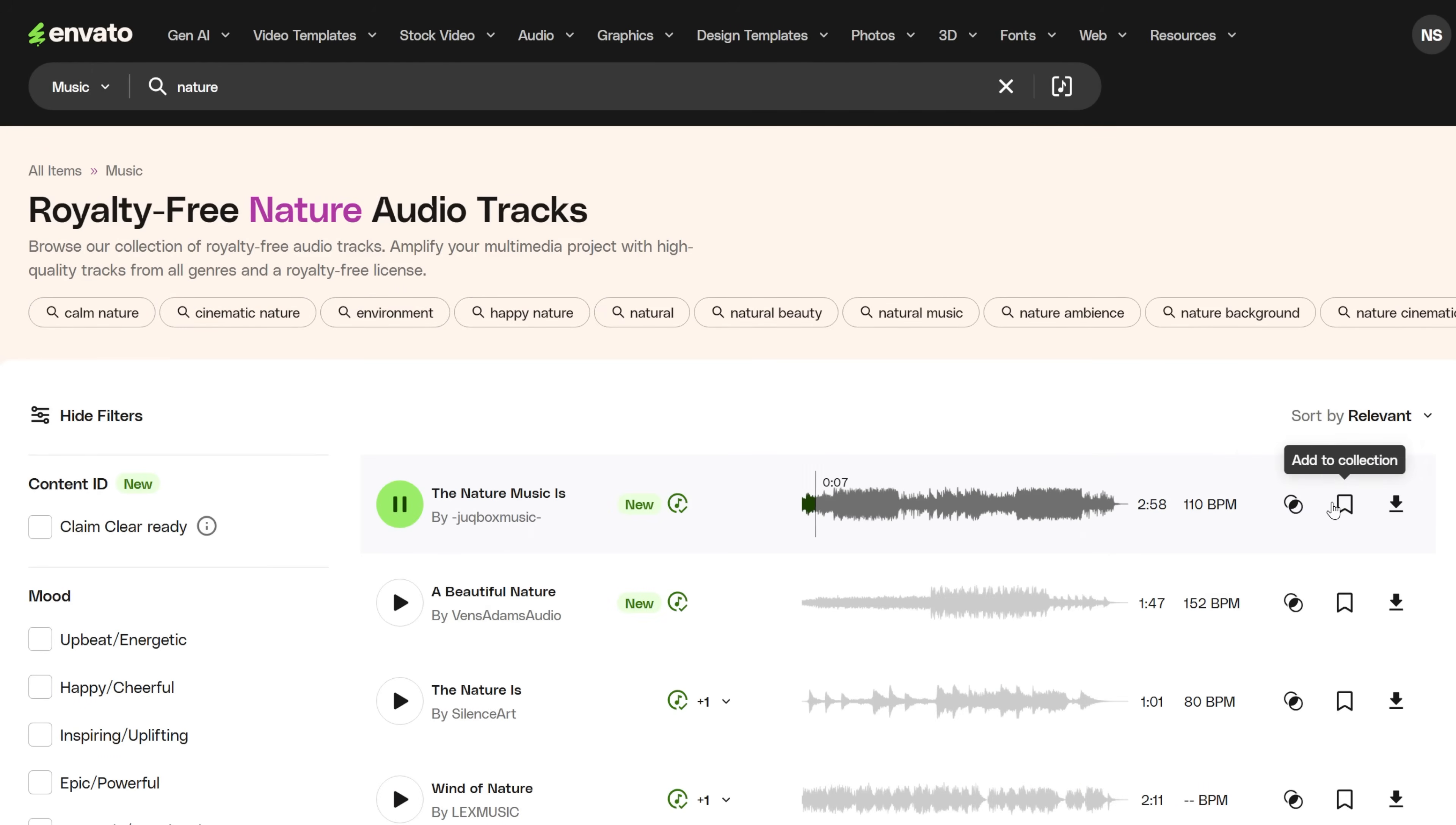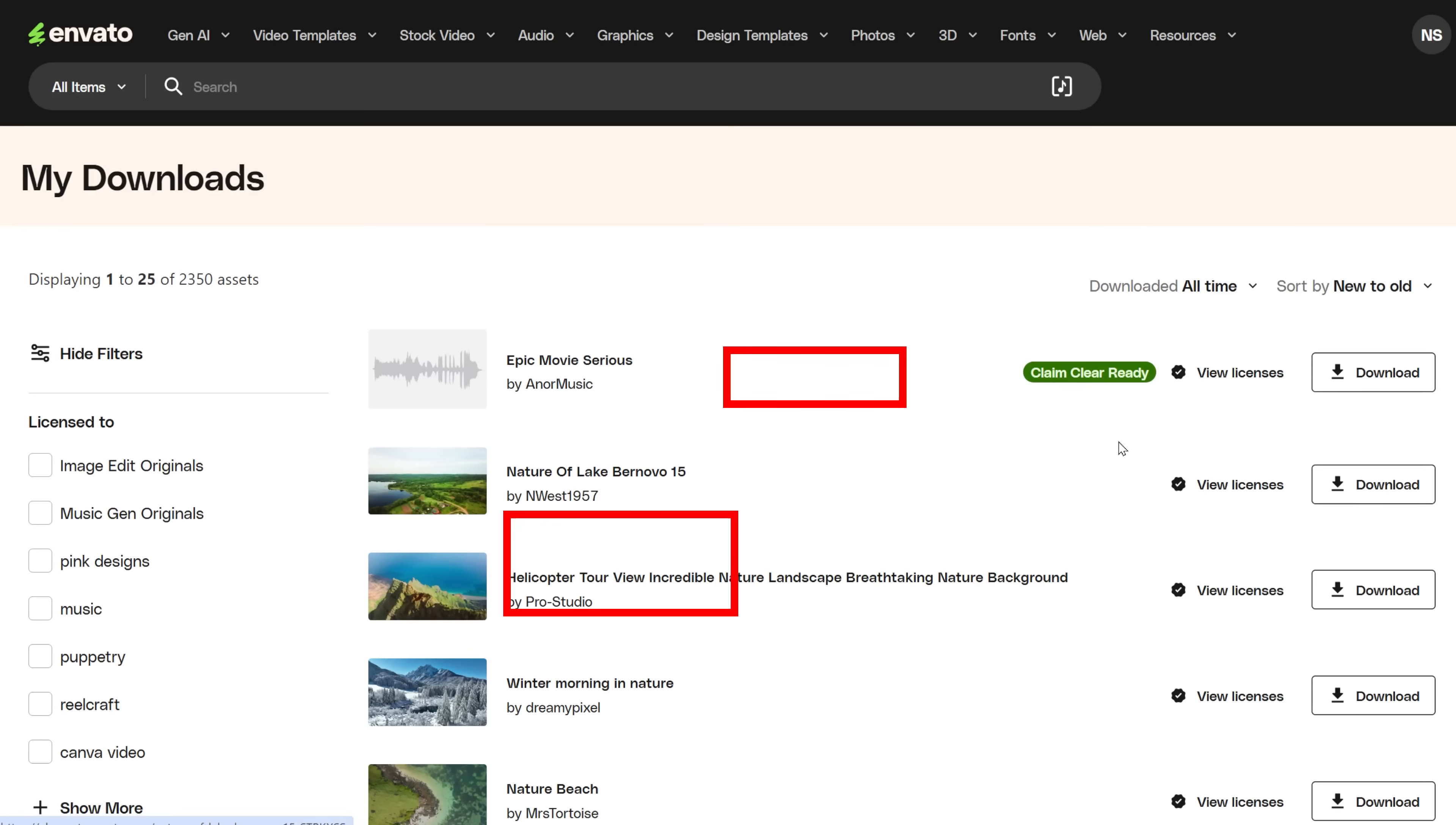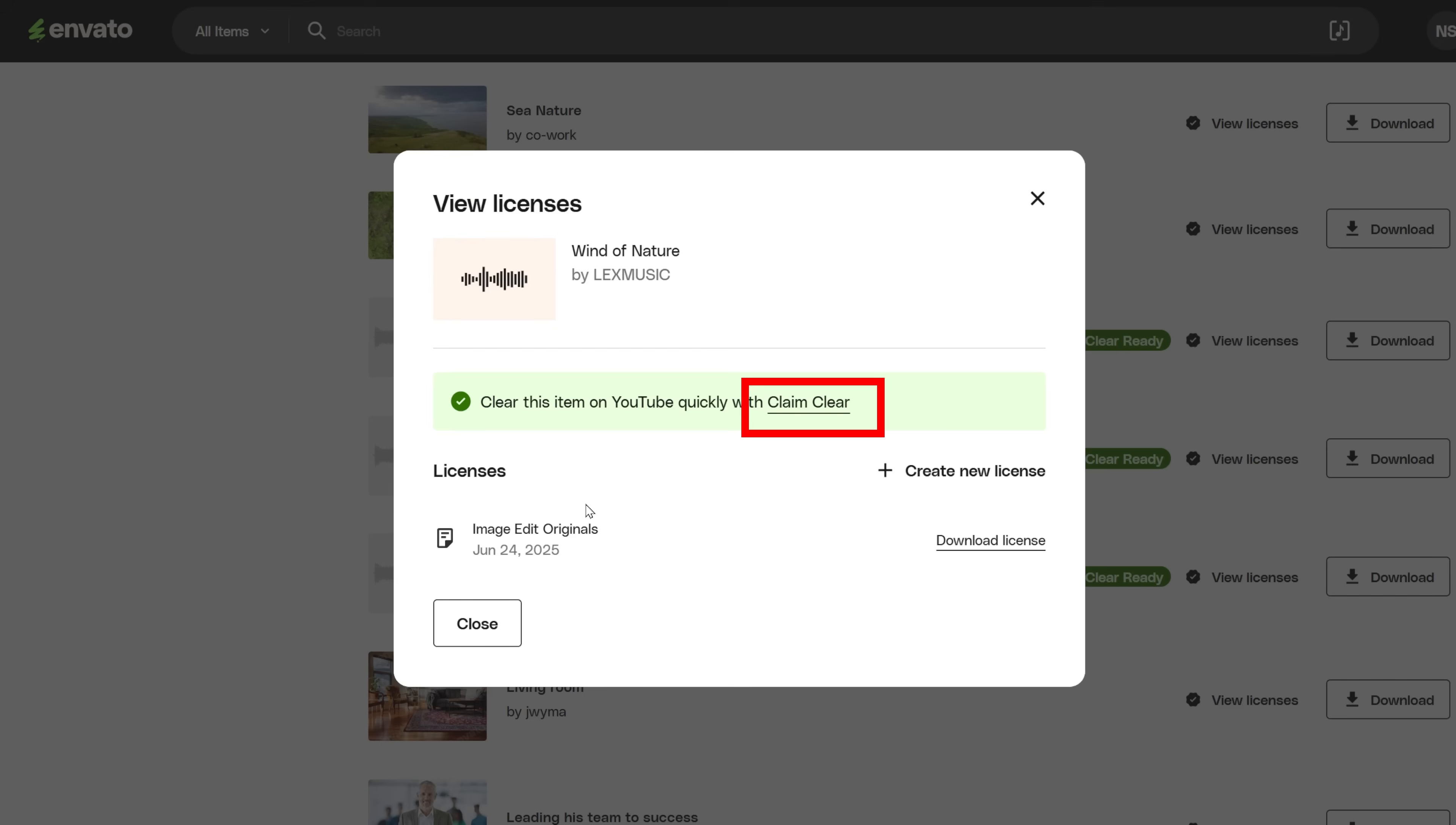When you download a music track, you get a notice pop-up, at least the first few times you download it, and you can click to claim it from there. You can also get to the copyright claim tool when you're in your downloads. Instead of downloading the license, you can now click directly to the tool.